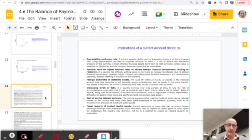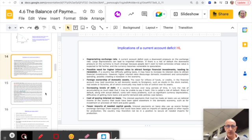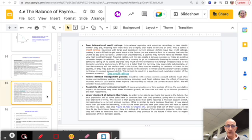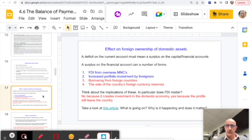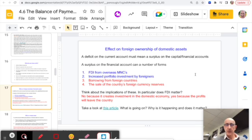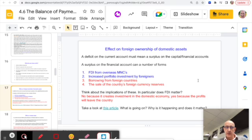Moving into Higher Level content: you need to understand the implications of a current account deficit, which has knock-on effects across many areas of the macroeconomy. One implication is foreign ownership of domestic assets. A deficit on the current account means a surplus on the financial account, which could involve foreign direct investment coming in from overseas — leading to foreign ownership of domestic firms.